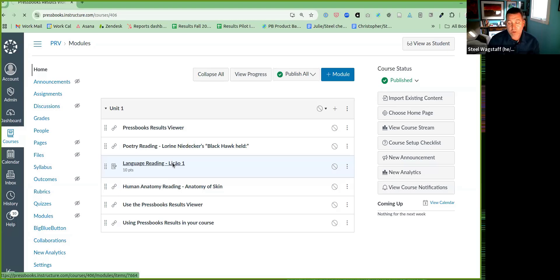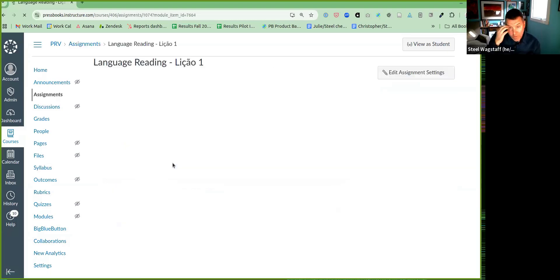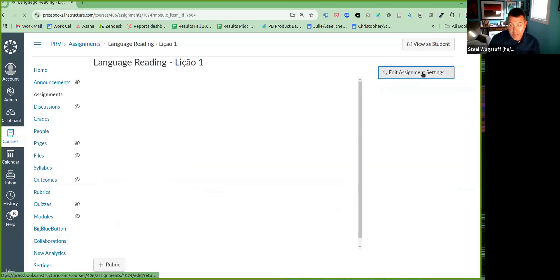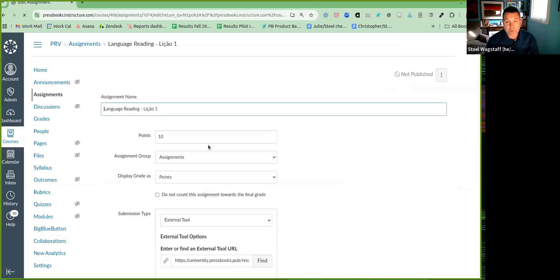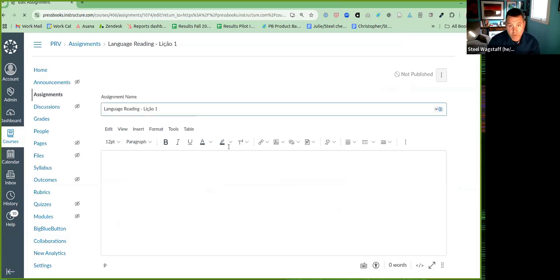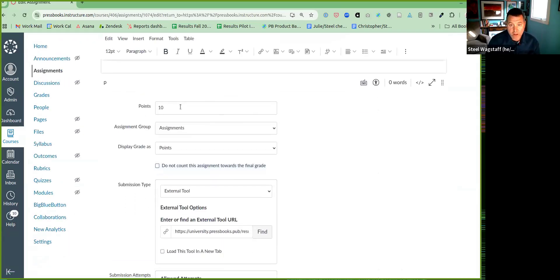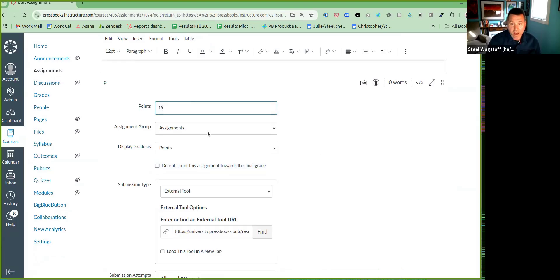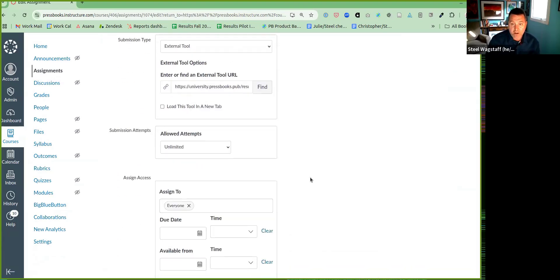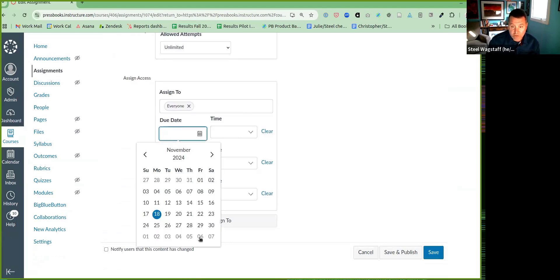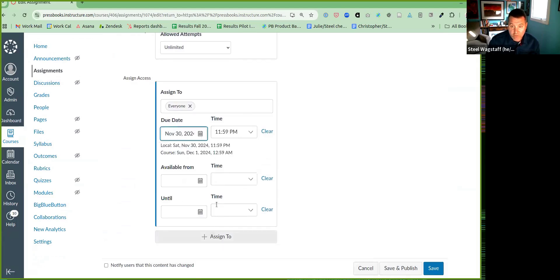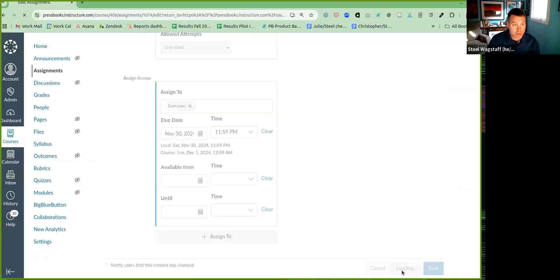At this point, if I wanted to, I could come in and edit the assignment settings. If I wanted it to be worth something other than 10 points, for example, I might say let's make it worth 15 points. I might put it in a special assignment group. And I might also choose to give a due date for this. Like I want students to finish this by November 30th. And then I could click save and publish.